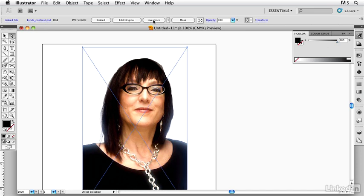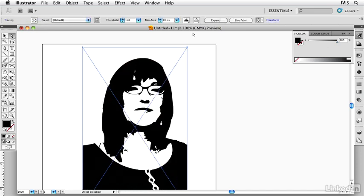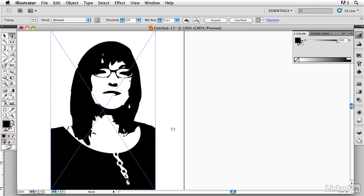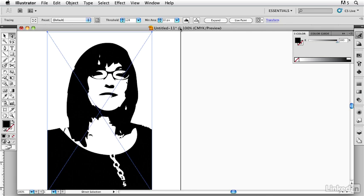I'm going to go in and say Live Trace. And right off the bat we see that we have this black and white drawing. But you know what, I want to have a little more detail, so once I've done that...